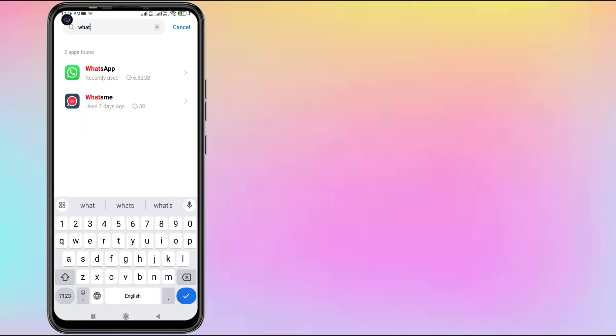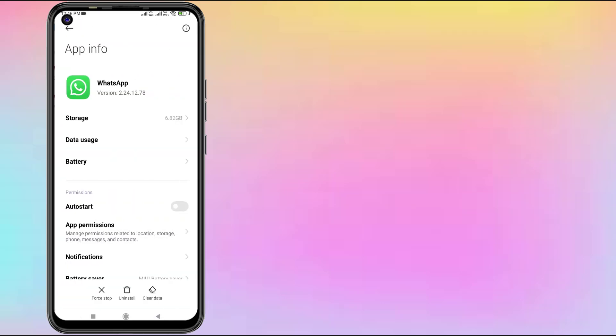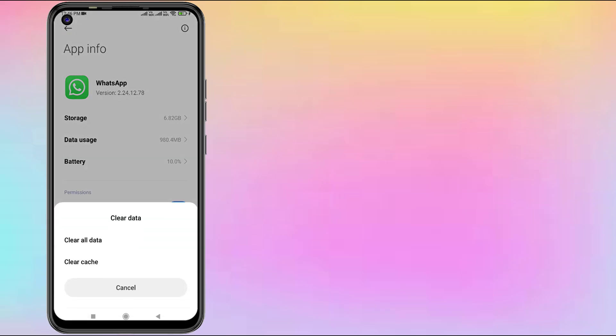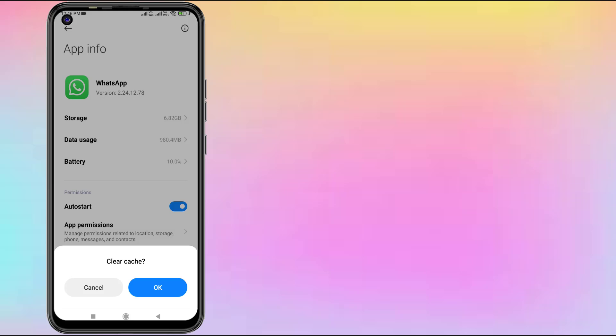Type WhatsApp, click to open WhatsApp app info. Click on Force Stop, click OK, and click on Clear Cache, then click OK. Don't click on Clear All Data—if you click on Clear All Data, you'll need to re-login to your WhatsApp account.